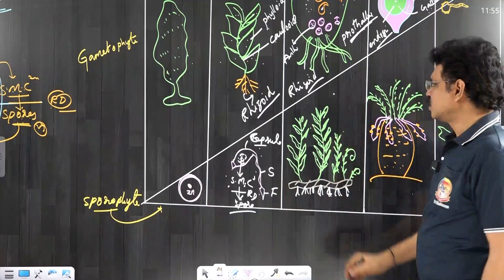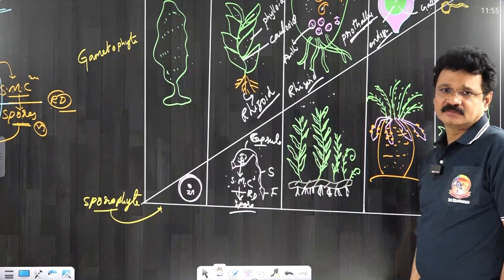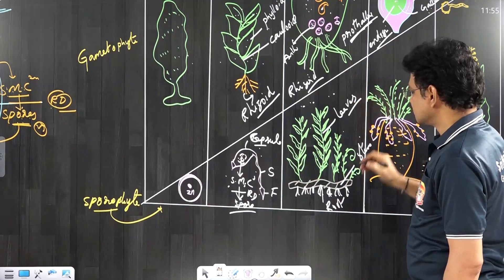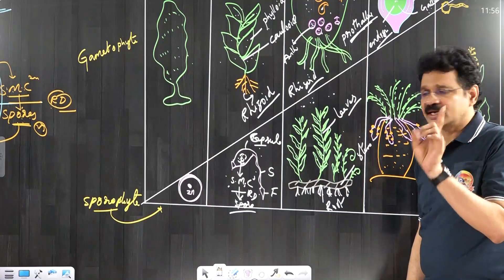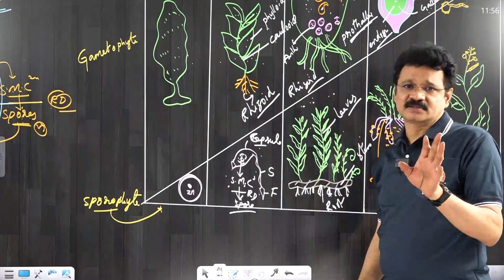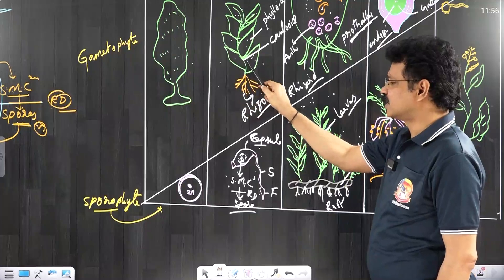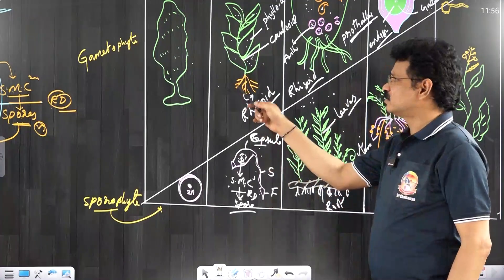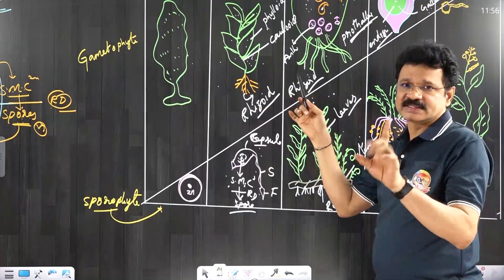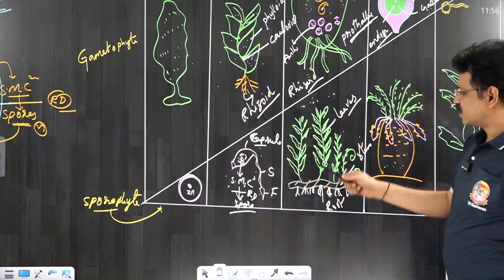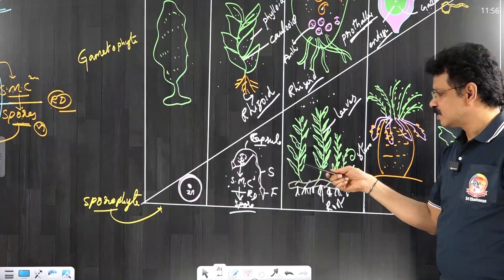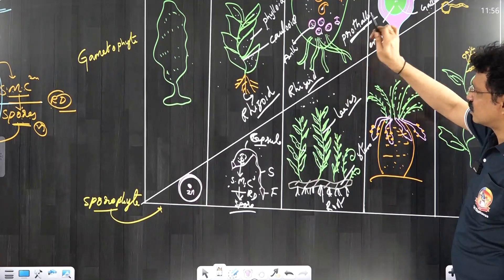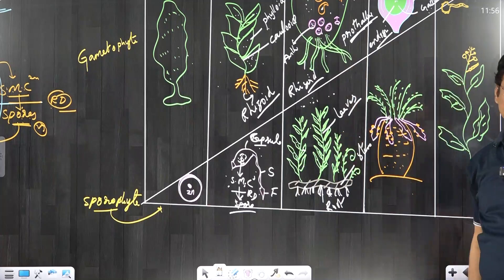In pteridophytes, the true sporophytic plant body is differentiable into true roots, true stems, and true leaves — first time developed in pteridophytes. These are the first true terrestrial plants. Bryophytes are the first land plants but not true land plants — they survive in partially aquatic and partially terrestrial habitats, and water is essential for fertilization. Hence, bryophytes are called the amphibious plants of the plant kingdom. In pteridophytes, the green leaves are photosynthetic organs, and the prothallus is also green and photosynthetic — both gametophyte and sporophyte are independent in pteridophytes.